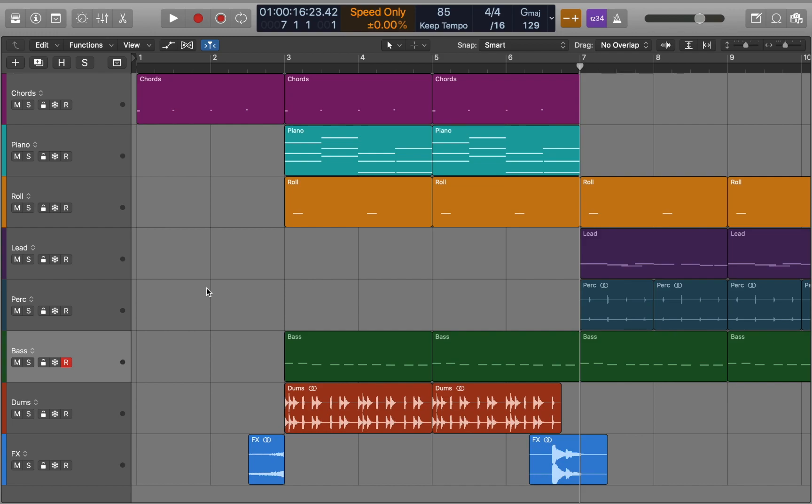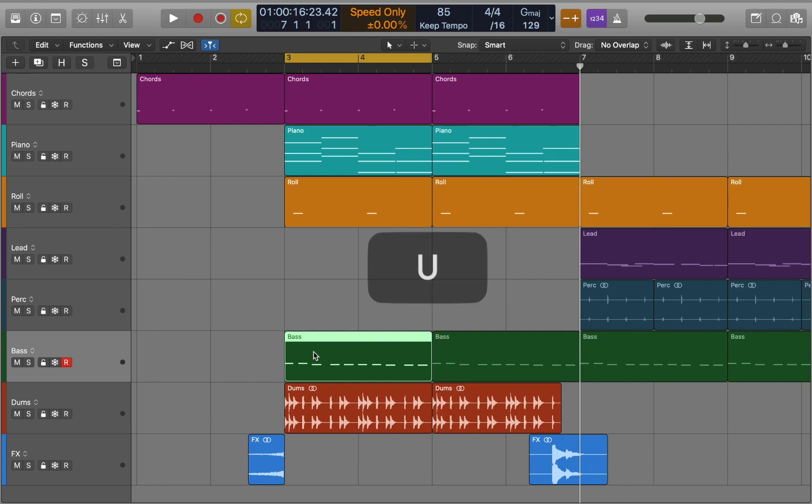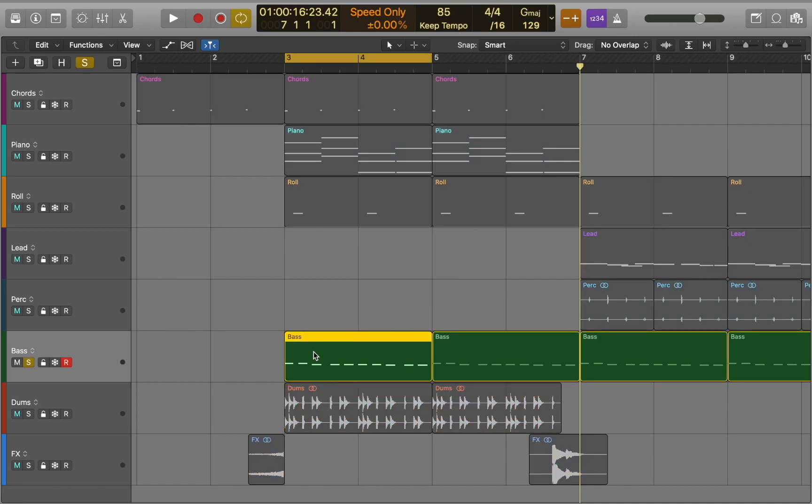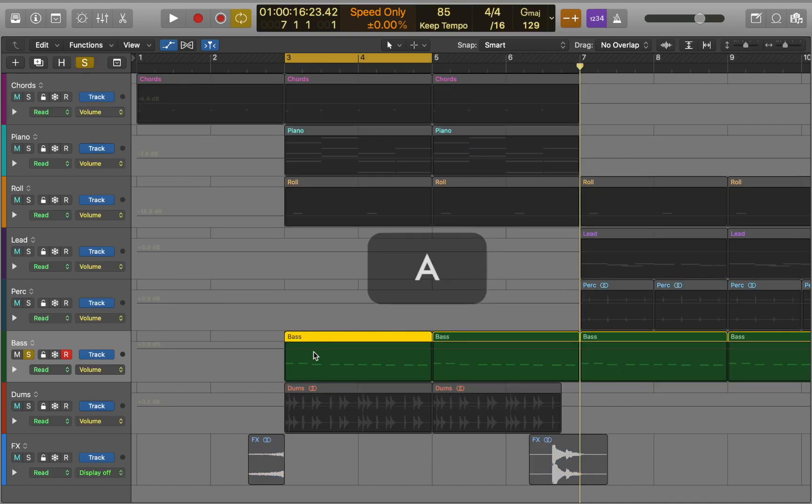In this tutorial we take a closer look at the automation features in Logic Pro. First let's select the region and turn on loop mode, then solo the track and enable automation by pressing A.